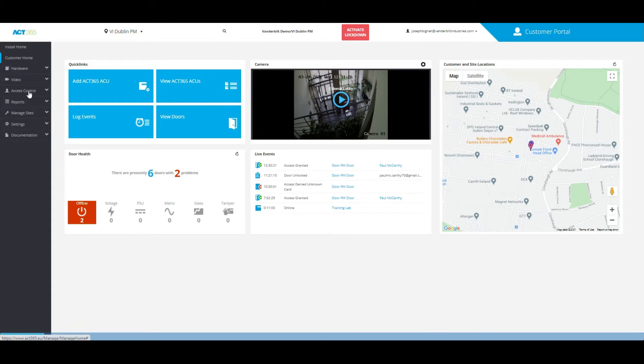From the home page of the customer portal, all you need to do is click on the left side where it says Access Control and Cardholders.